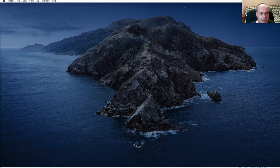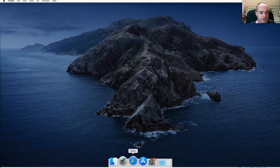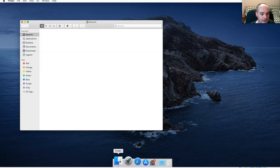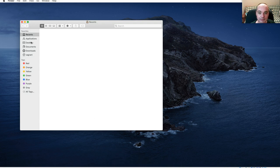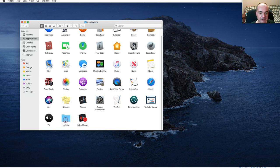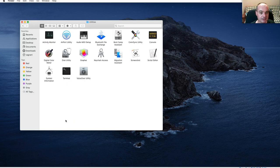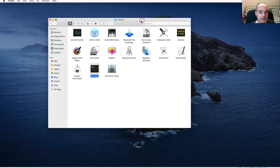I've got a relatively recent installation of Mac OS. Let me bring up a terminal first. What I normally do on Mac — if you open up your Finder, which is your file browser, and navigate over to Applications > Utilities, there should be a terminal there. You can start it up by double-clicking.